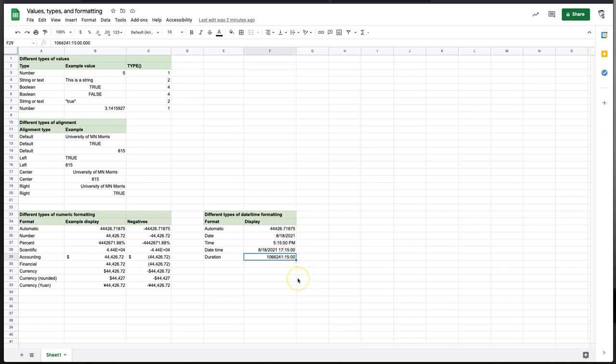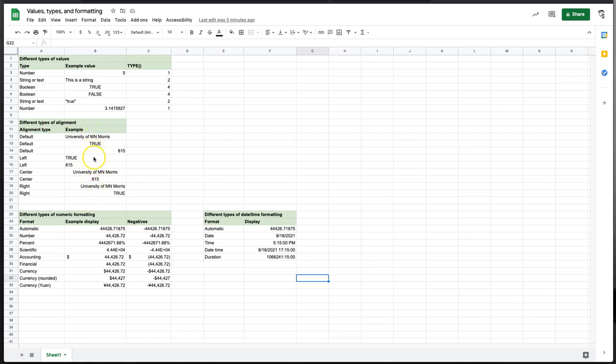So hopefully that gives you a little introduction to the different types available in Google spreadsheets. The ability to align data and what the default alignments are for different types of data. Different ways of formatting numeric values and different ways of formatting and displaying time and date information. Hope this helped. Thanks a lot. We'll talk to you later.